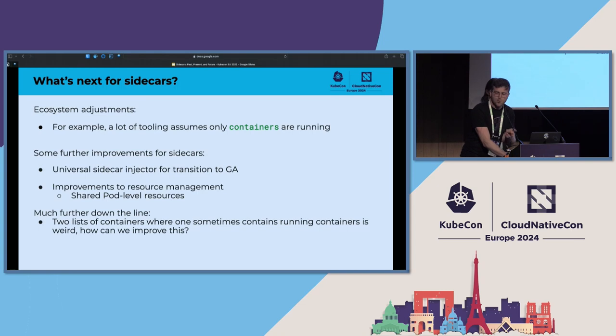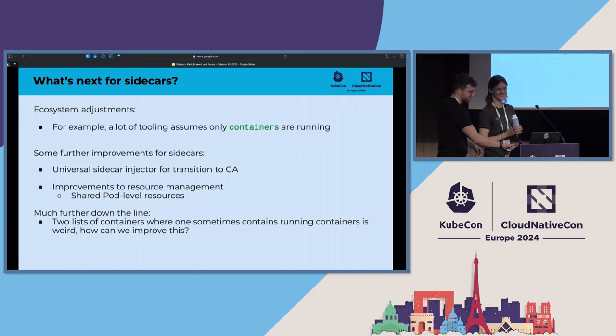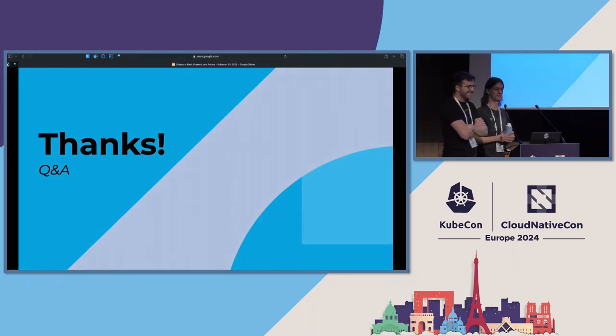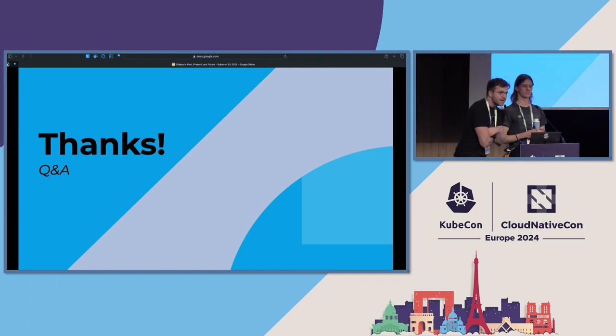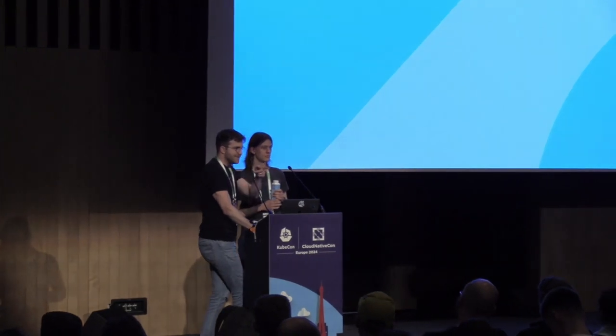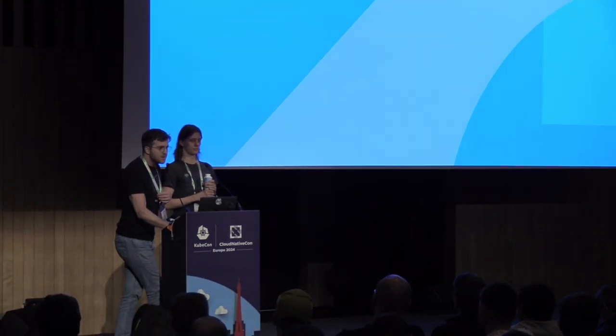That's the end of the talk. Thanks to the sidecar working group, Matias and Sergei in particular. We're happy to take questions. One quick comment from the audience: the speaker mentioned that older nodes would ignore the feature, but that's not correct — the restart policy always is not supported for init containers, so it will produce an error message rather than silently ignoring the field.